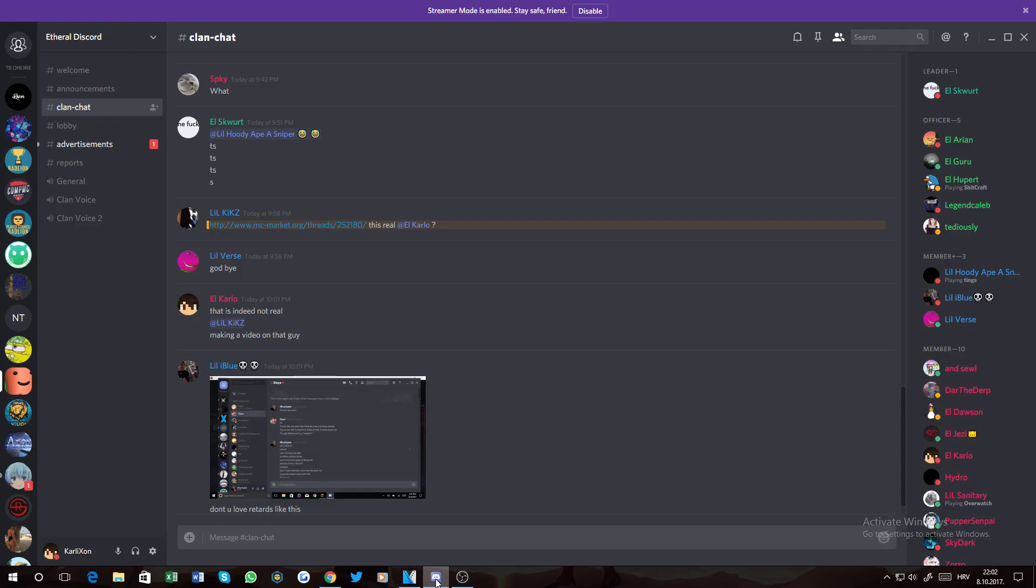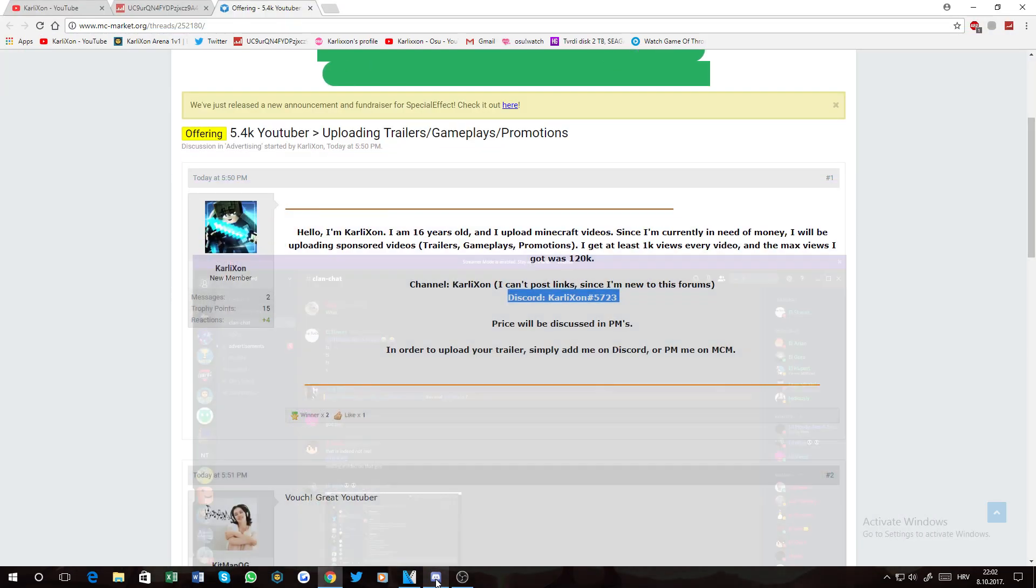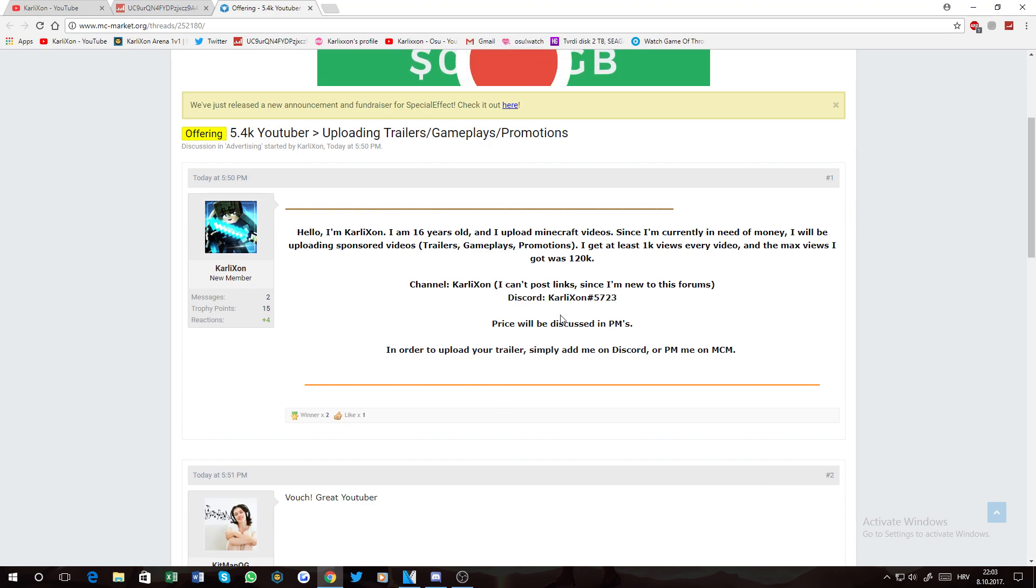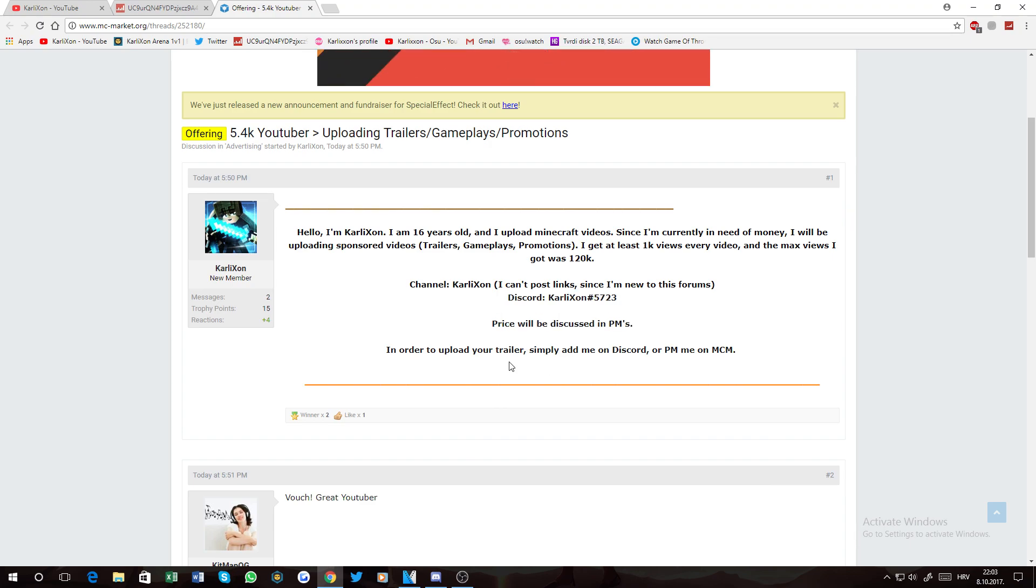My discord is unfortunately something else, which I can't show. Press will be disgusting PMs.